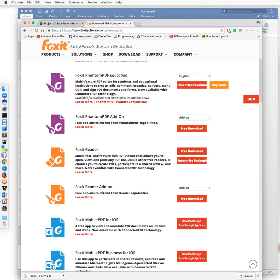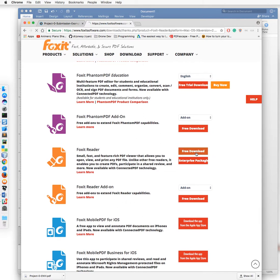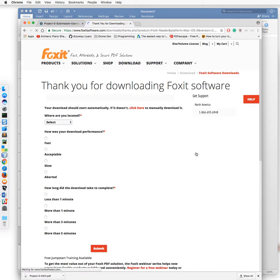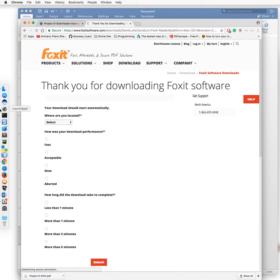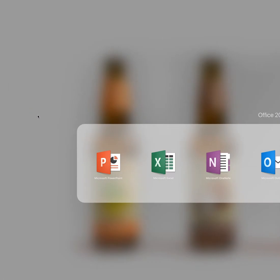So not the PDF add-on but the actual reader itself. Go ahead and download Foxit Reader. Personally, I already have this installed.